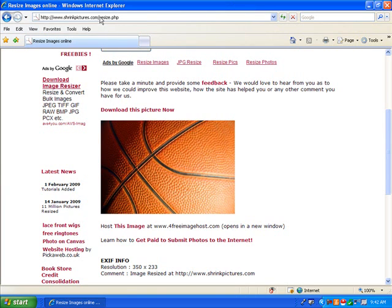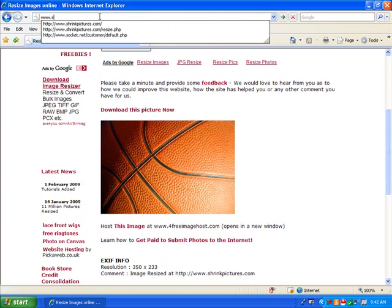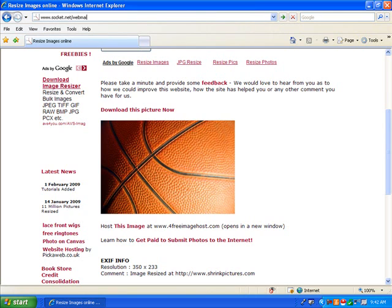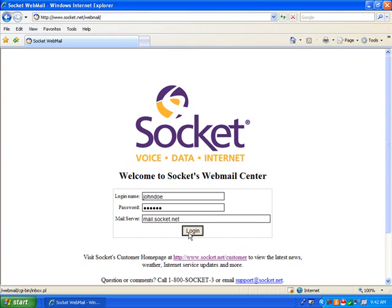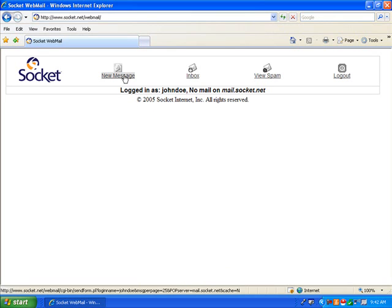Now, go to your web-based email program, like Socket Webmail. Log in with your username and password. Create a new message.